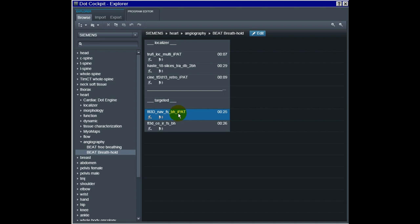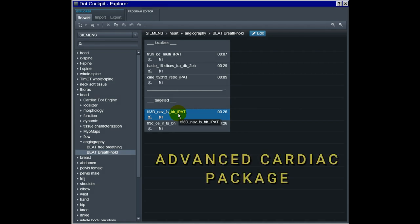And for the 3D True FISP, you have the angiography - you have the one in free breathing or in breathhold. I used the one in free breathing, but I also want to show you that in the breathhold you have these possibilities to do this as well. For those who can't find the sequence here, that means you probably don't have the advanced cardiac package, which is needed to be able to have the sequence.